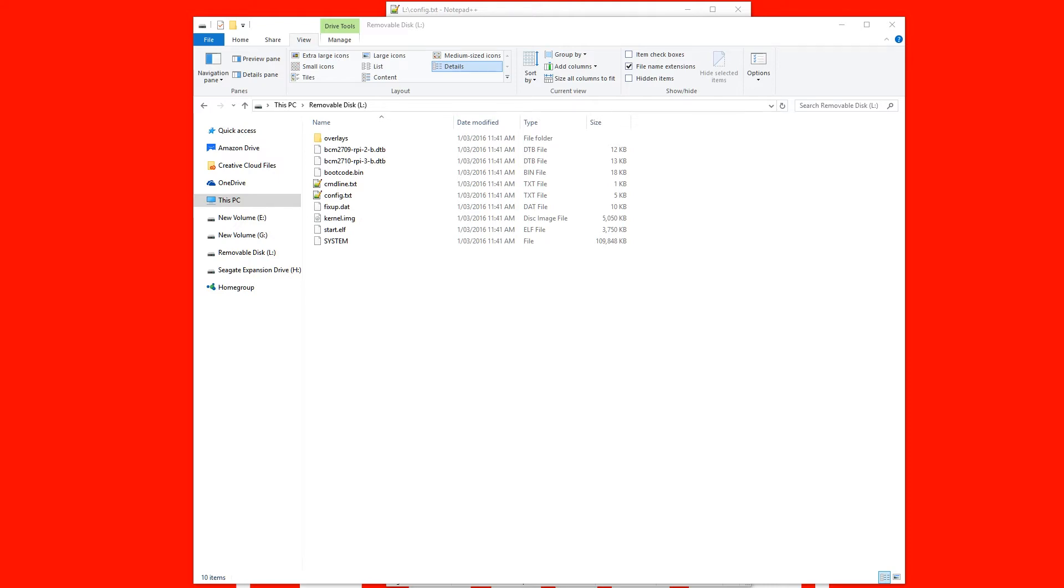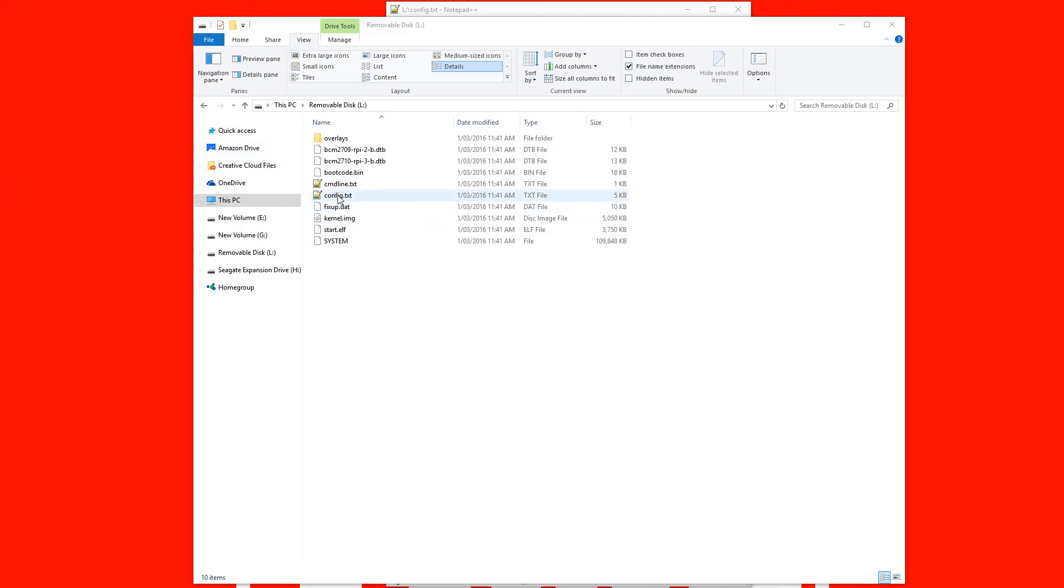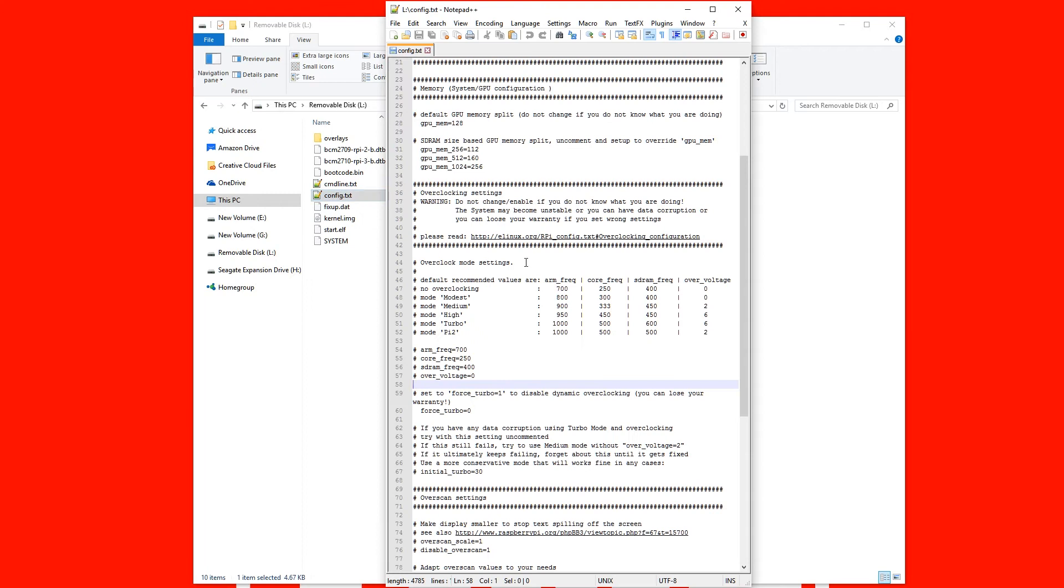And we're looking for the config.txt file. Now I'm opening this up with notepad++ and that's the program that I would recommend that you edit these text files with. Because if you open it up with normal notepad it won't recognize the line spacing and so forth and the carriage return. So I would recommend downloading notepad++ and I'll leave a link in the description.